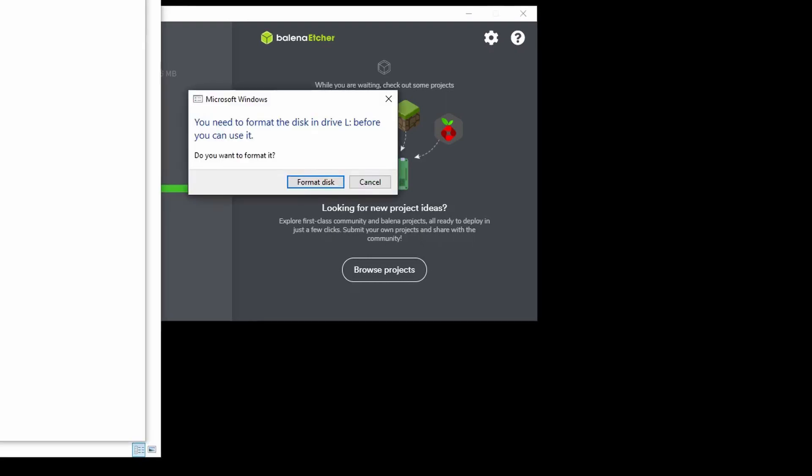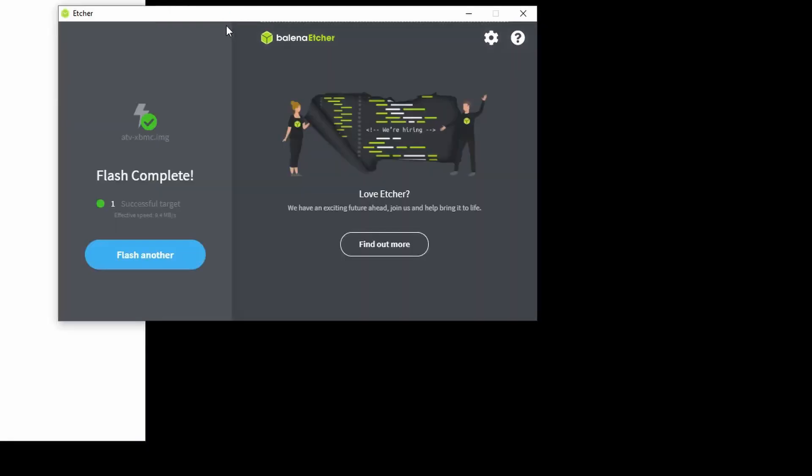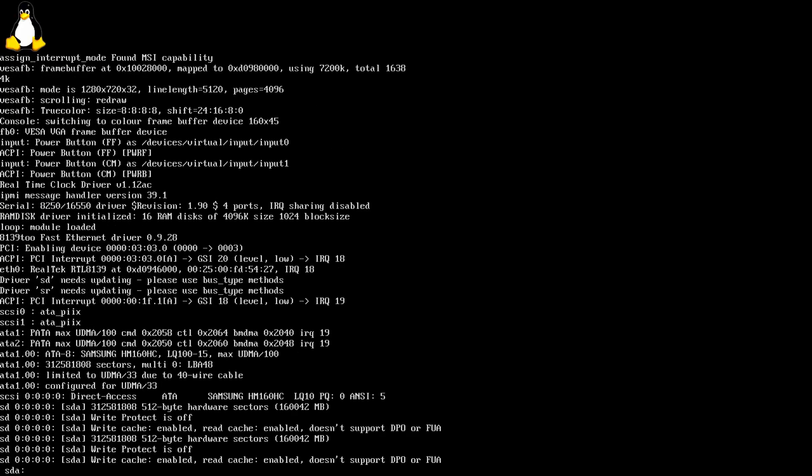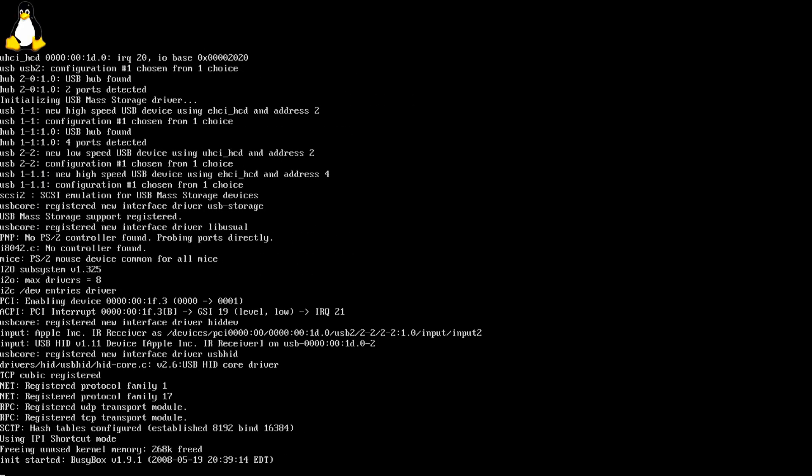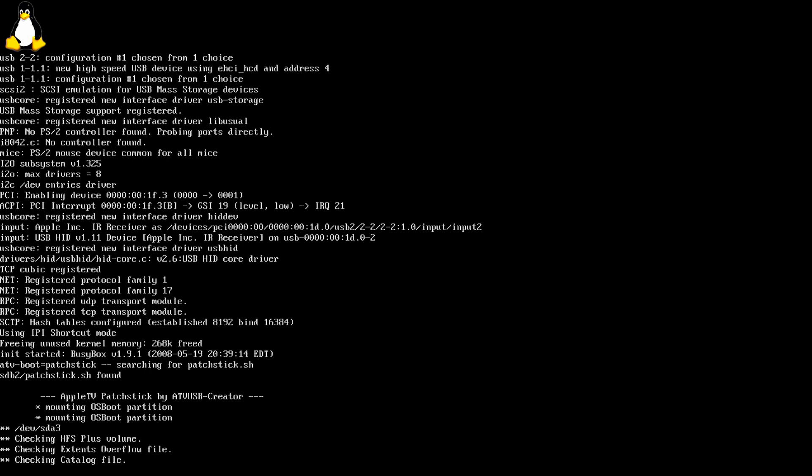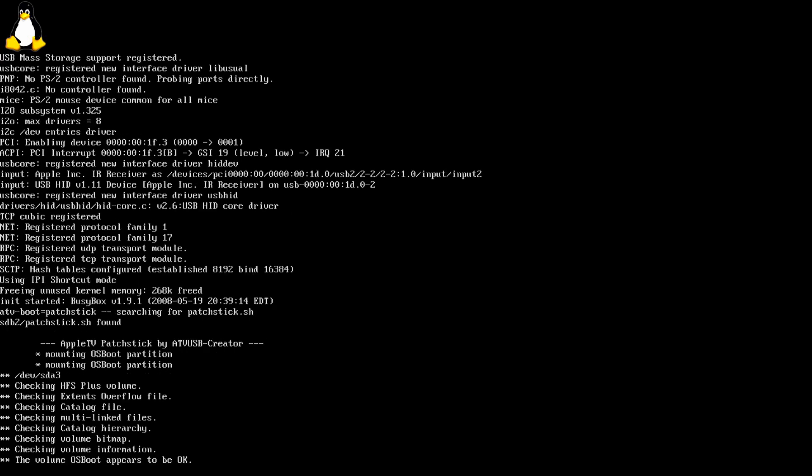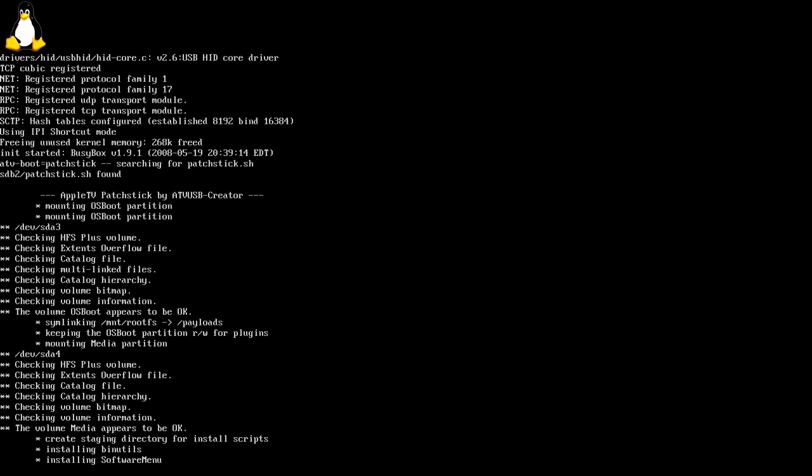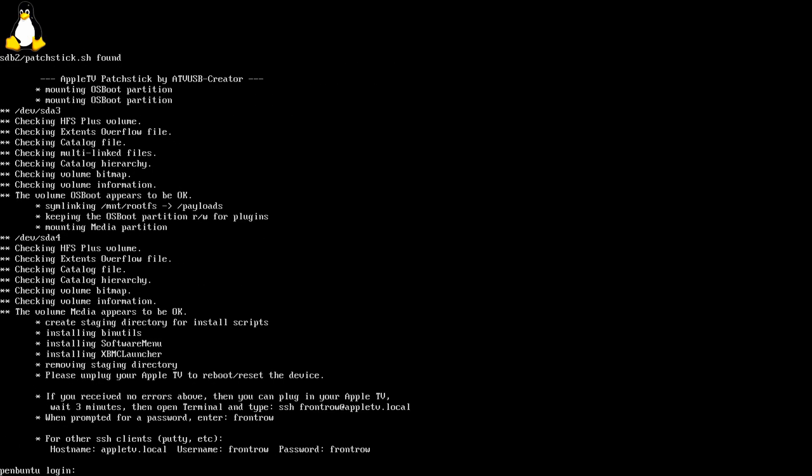After Etcher is done we can test the boot stick by plugging it into the USB port of the Apple TV and powering it up. This looks promising. We're booted into Penbuntu which seems like a slimmed down version of Ubuntu.